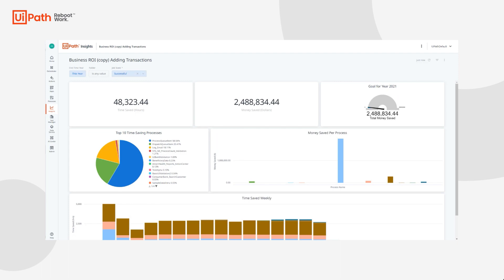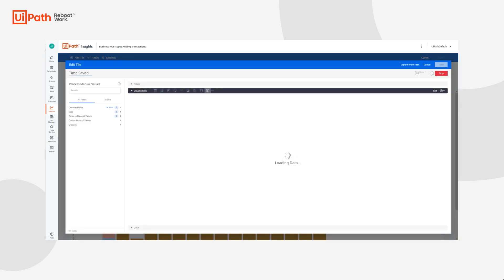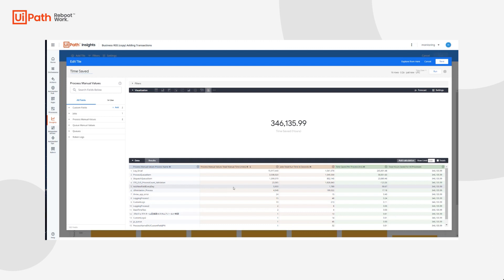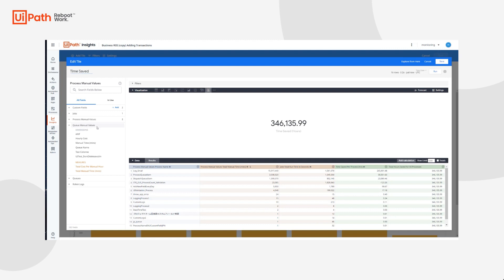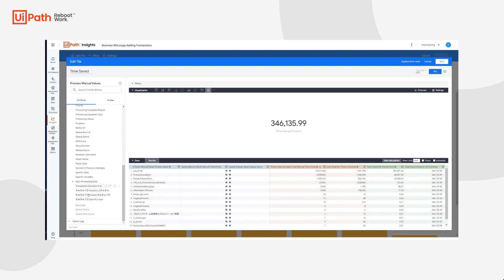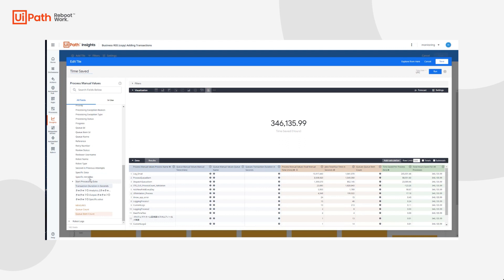Now that we have a copy of our business ROI dashboard, we can modify the pre-existing calculations to also include data from our queues table. In this example, we will cover adding queue data to the Time Saved tile. We'll follow the same steps as before: click the three dots to edit the dashboard, then edit the Time Saved tile. Just like the previous example, all of the fields are from our jobs table, so our time saved is only capturing time saved for our jobs. If we wanted to add our transactions to this equation, we'll navigate to the queues view and select the manual time in minutes and the queue name.